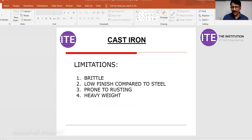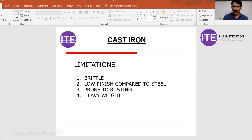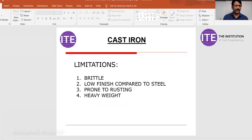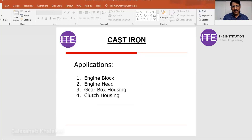Limitations of cast iron: it is a brittle material, so careful handling is required. Low surface finish compared to steel. Prone to rusting, and it is heavy weight — in conventional modern design, this is generally avoided. Applications include engine blocks, engine heads, gearbox housings, clutch housings, and many others.